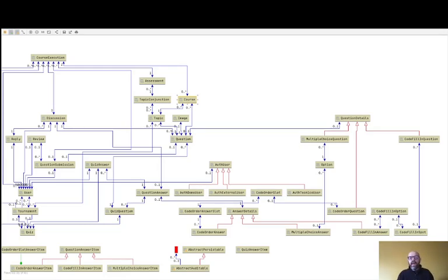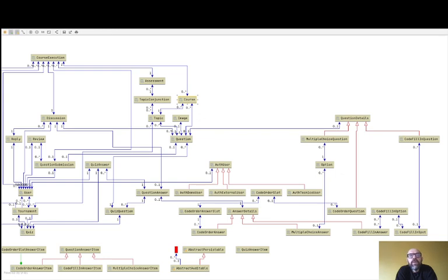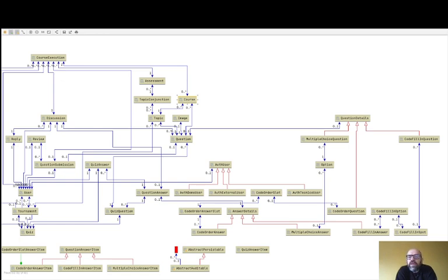I am going to present the Quizzes Tutor domain model. As you see, these are the entities of the Quizzes Tutor domain model — domain entities, persistent entities actually in the database — that have a lot of connections between them: inheritance relationships, association relationships. Although it's a strongly interconnected model, we can see them in parts.